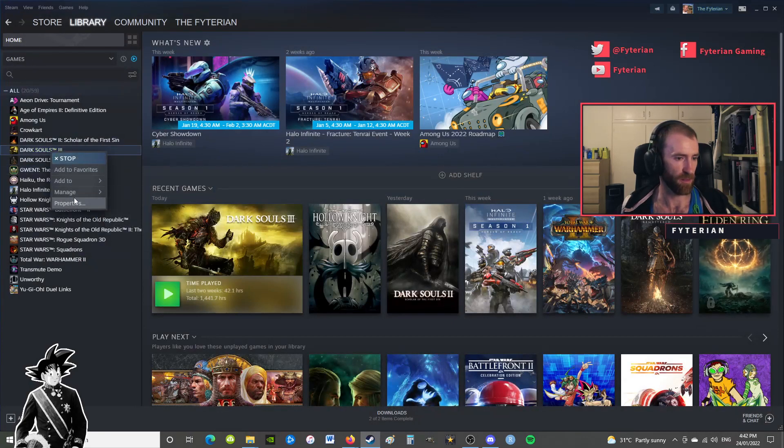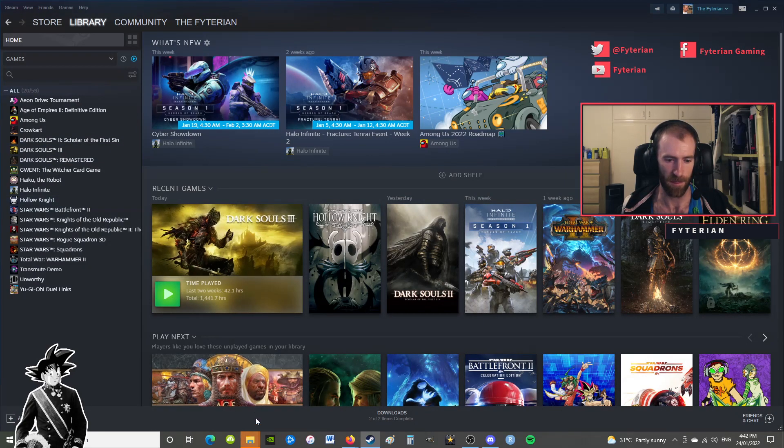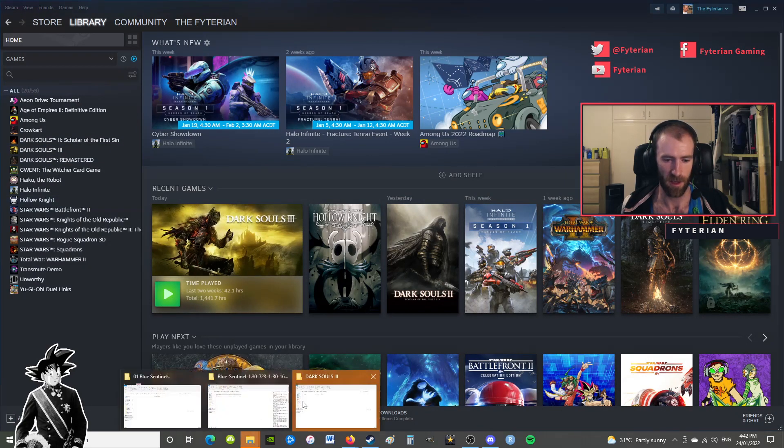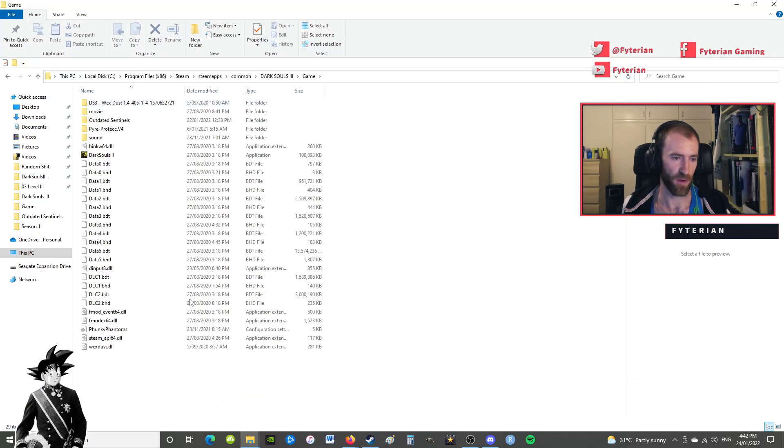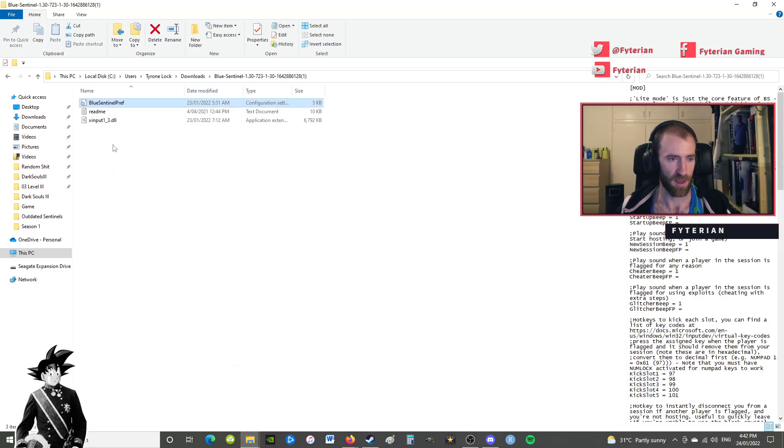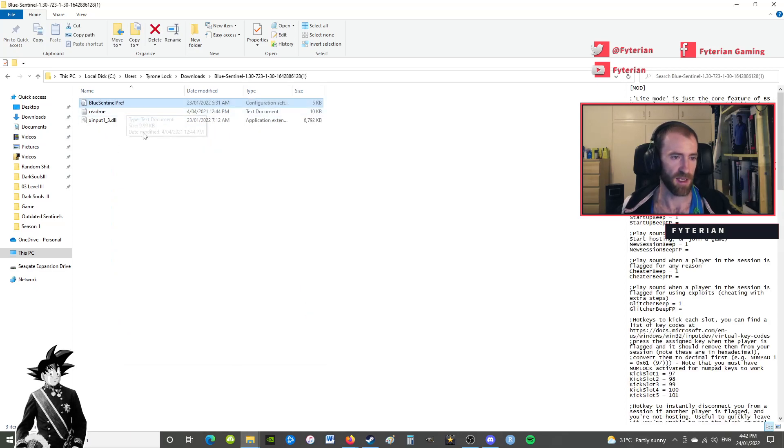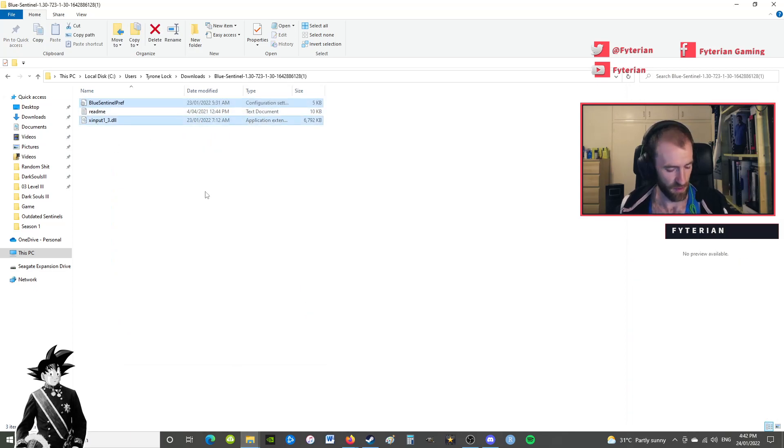Go to manage, browse local files. This will open up this window here for your game folder. Go into your game folder.